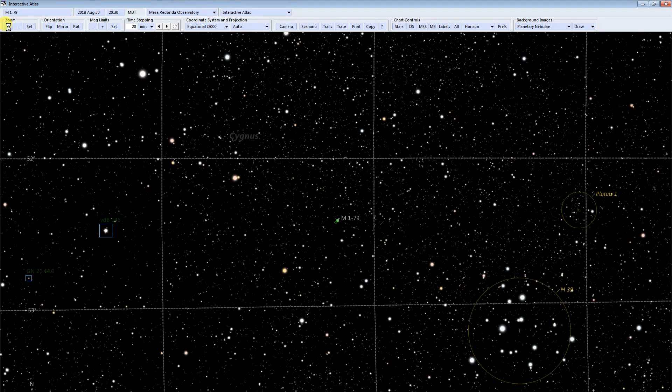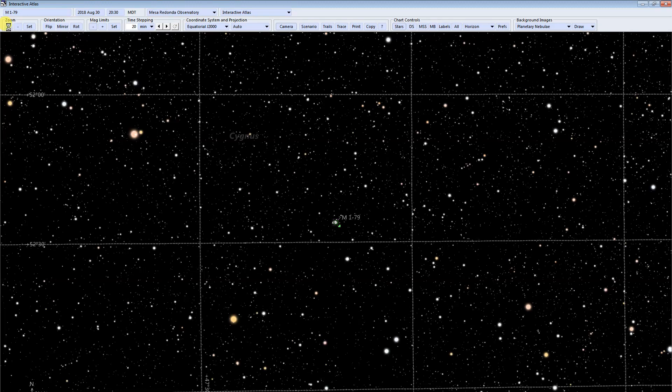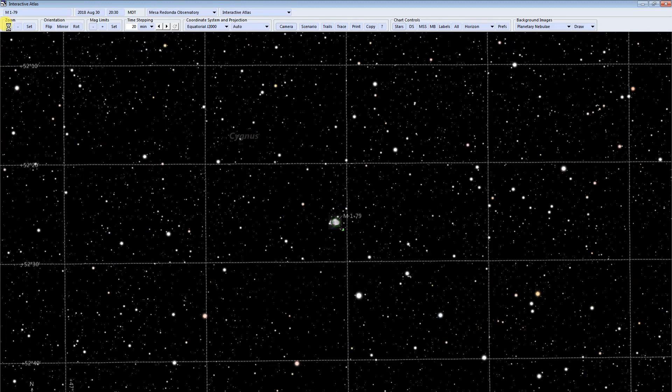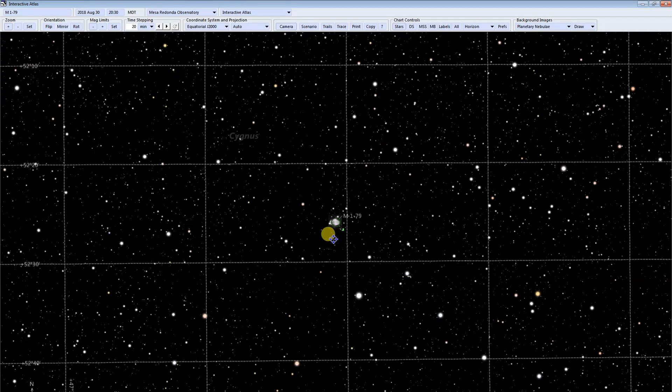I'm going to zoom in here. I already downloaded a digital sky survey image and plotted that in the background here. So you can see what the nebula sort of looks like.